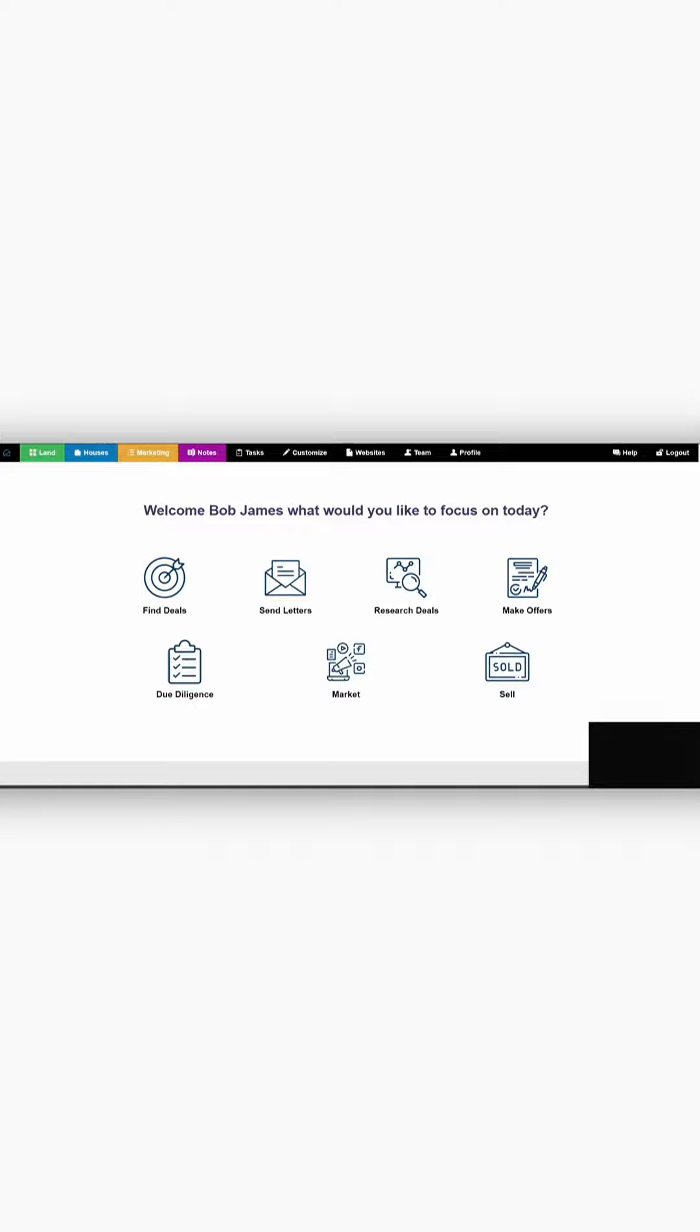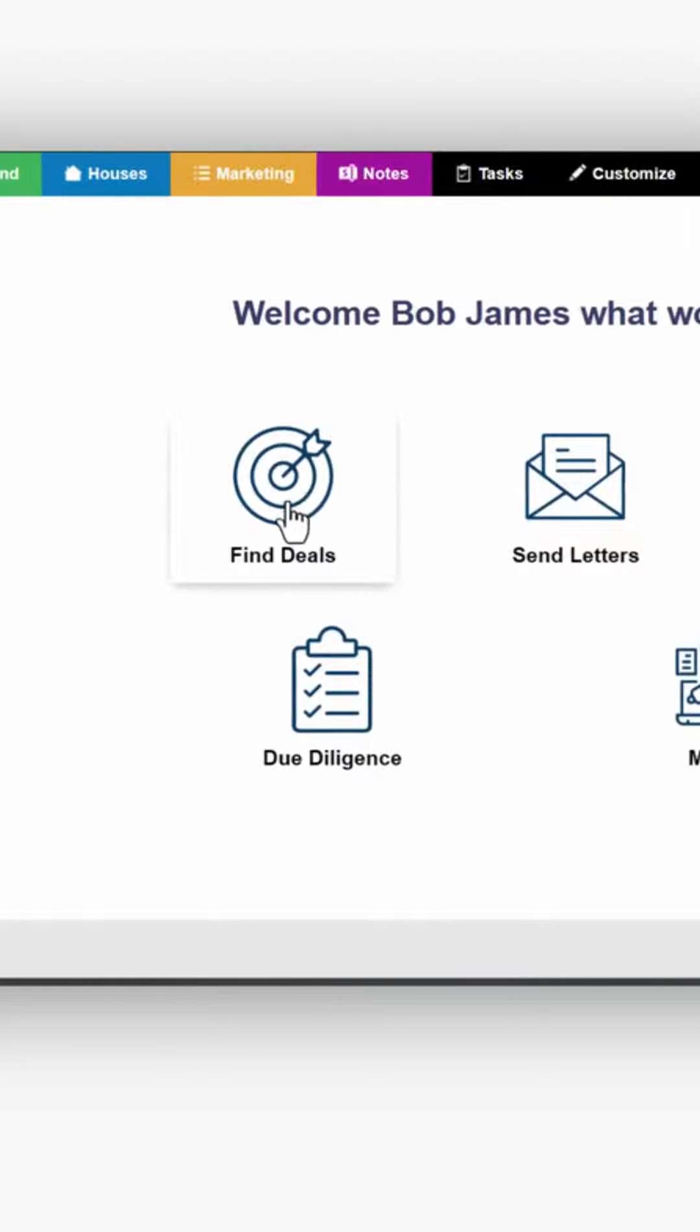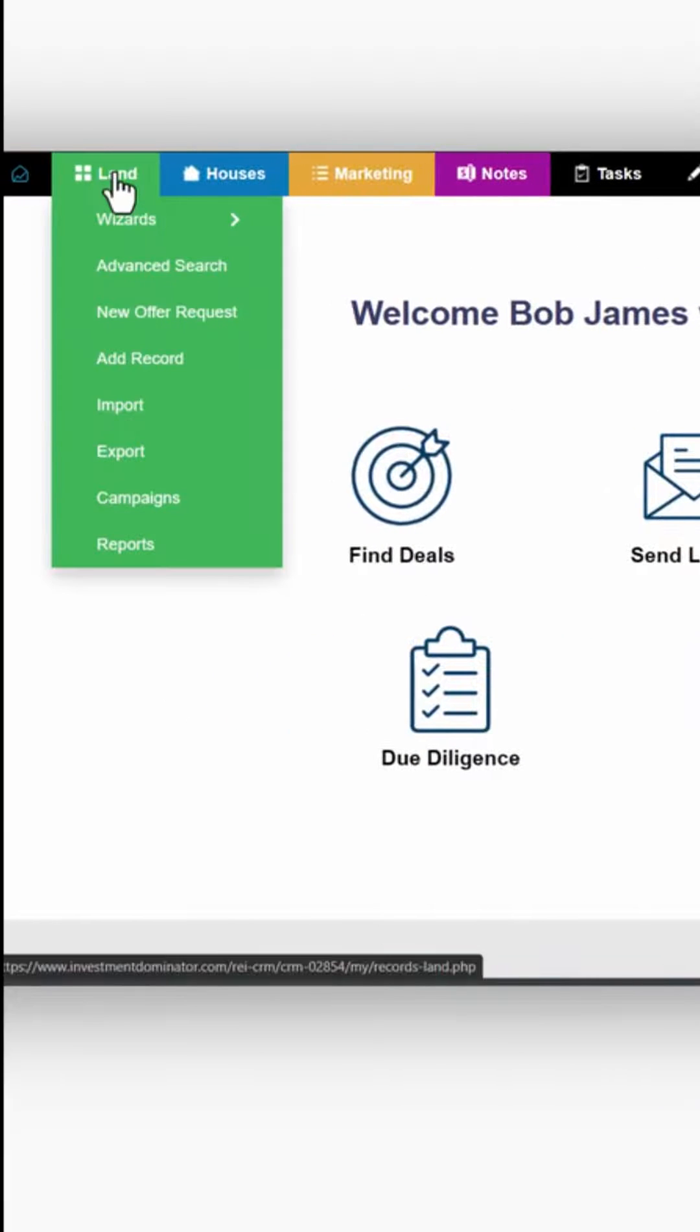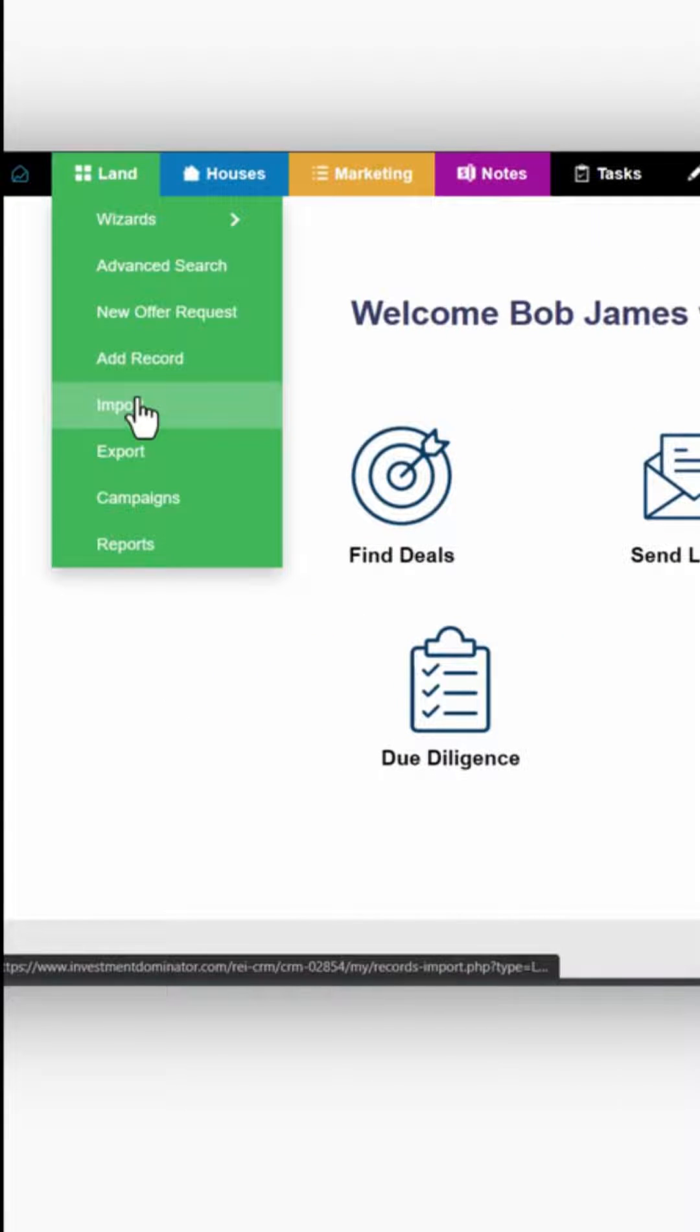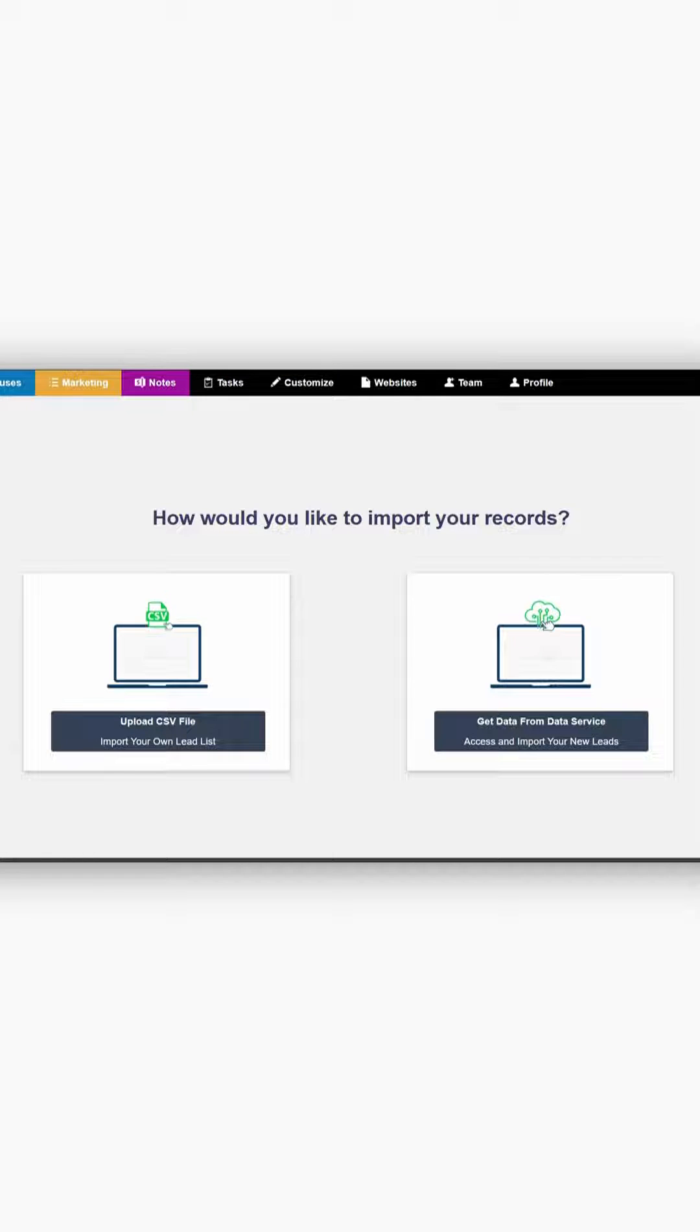Let's head over to Investment Dominator to take a look at those leads. You can either go through Find Deals, or in this instance, we're going to go through Land and go down to Import to bring in those leads.